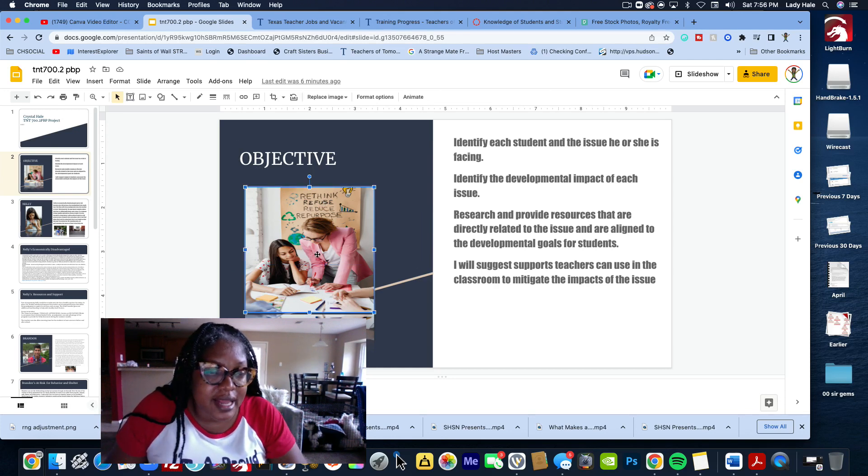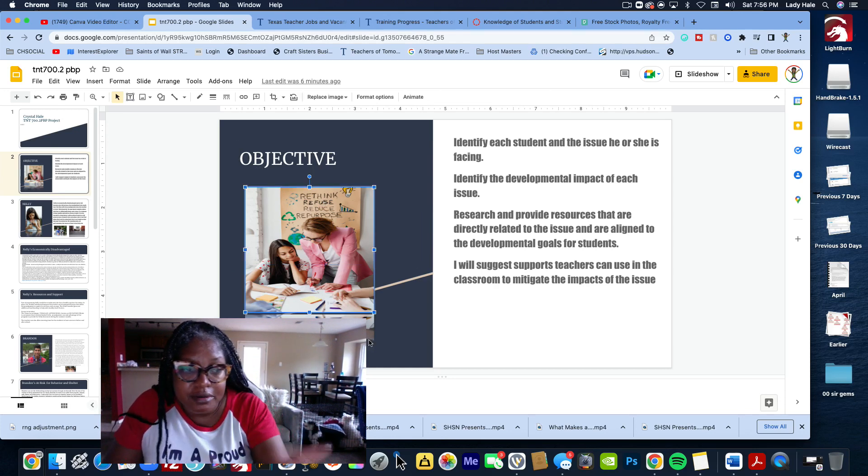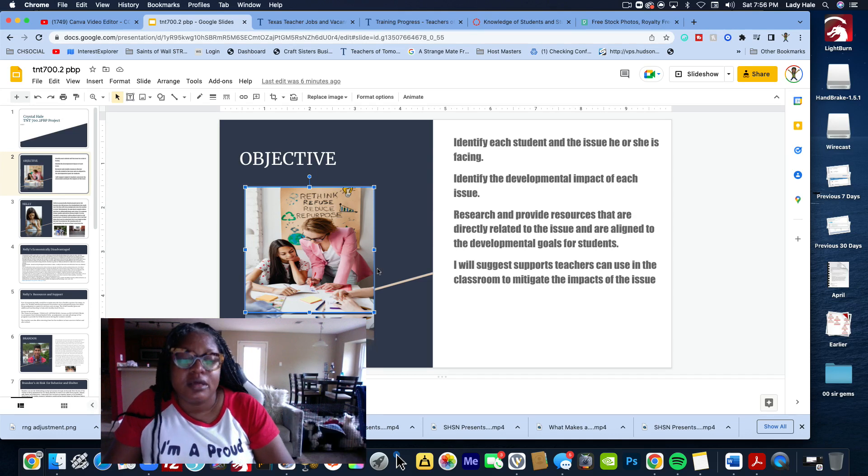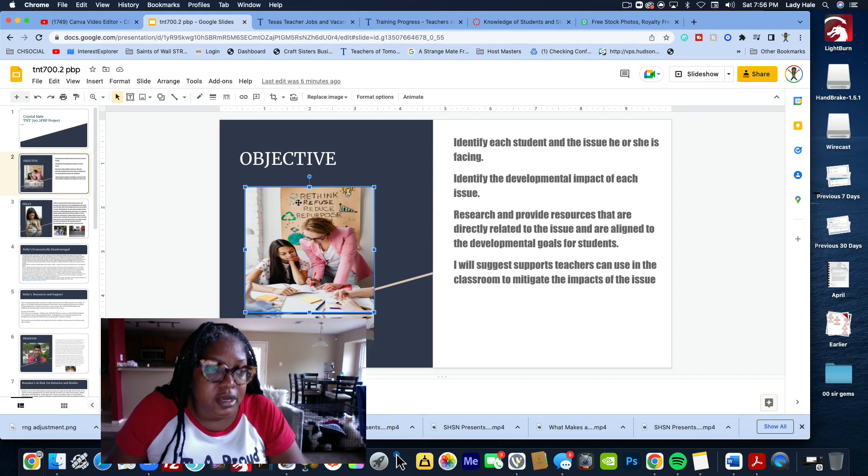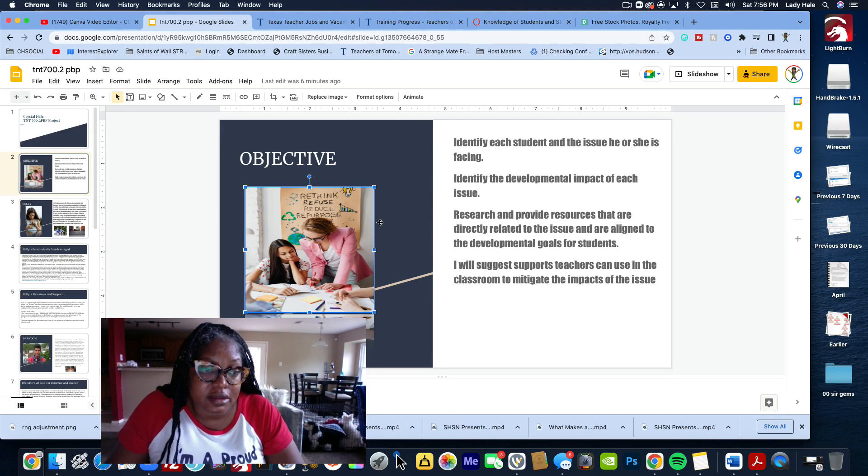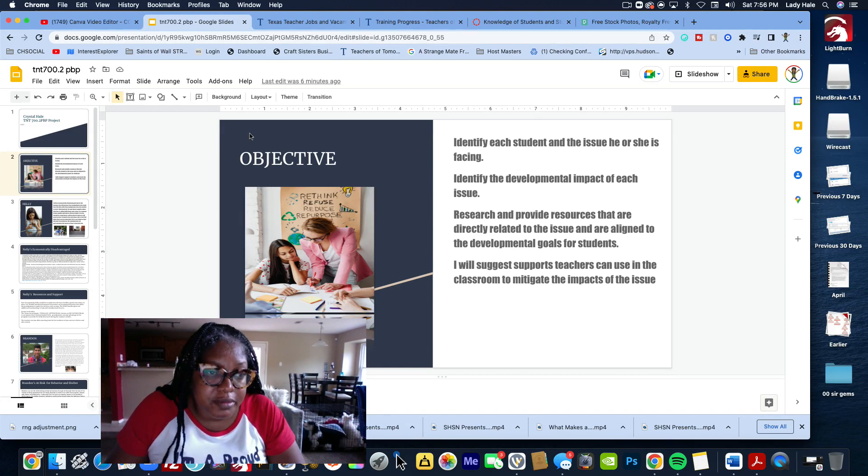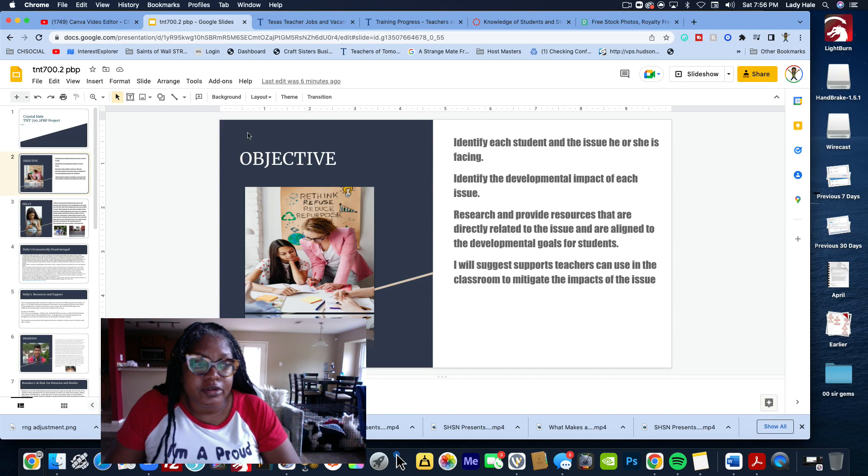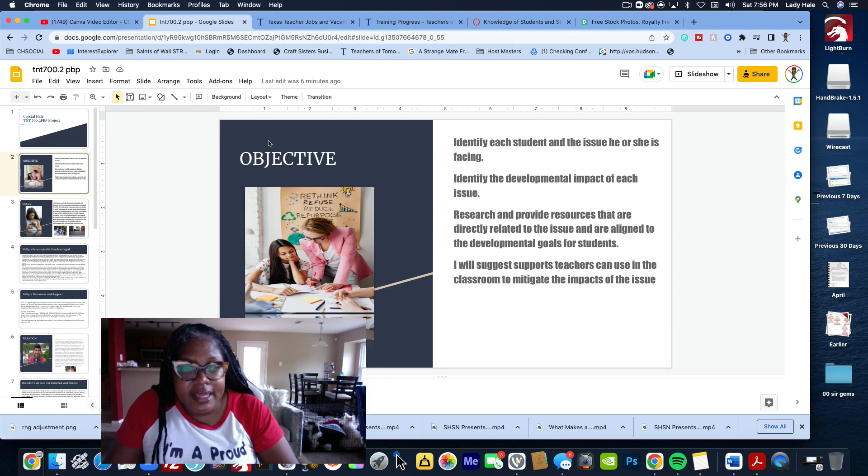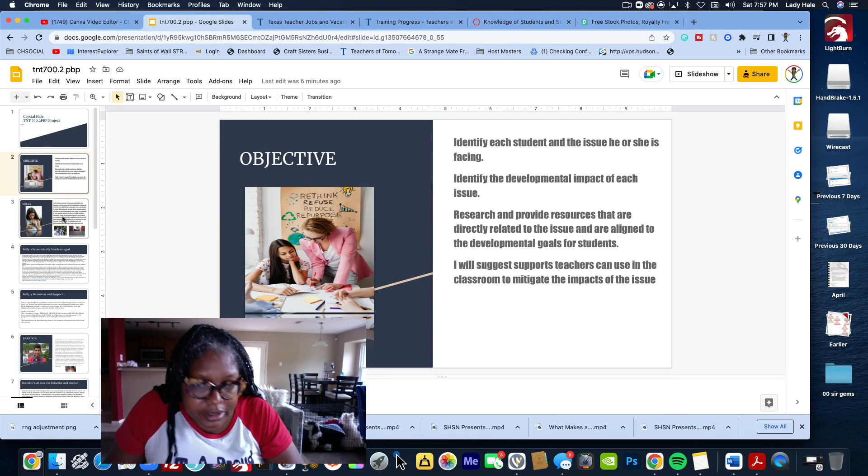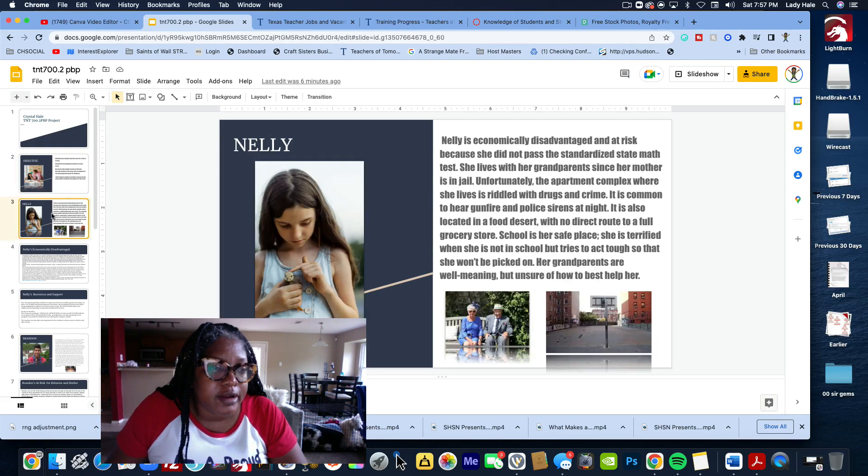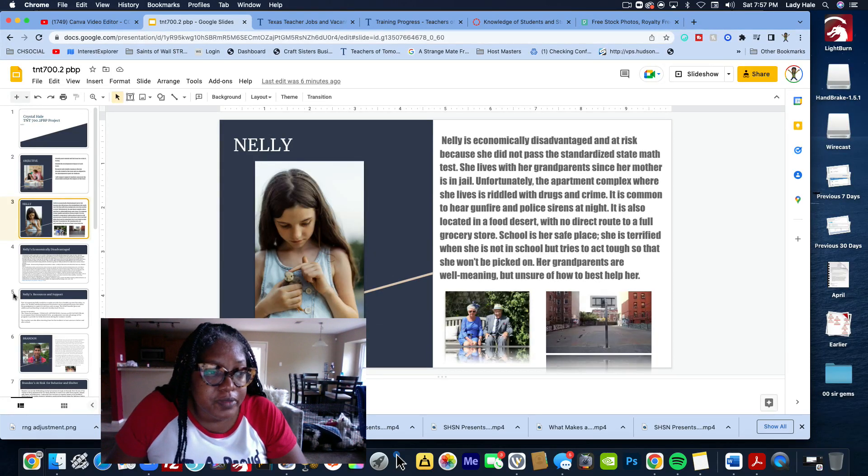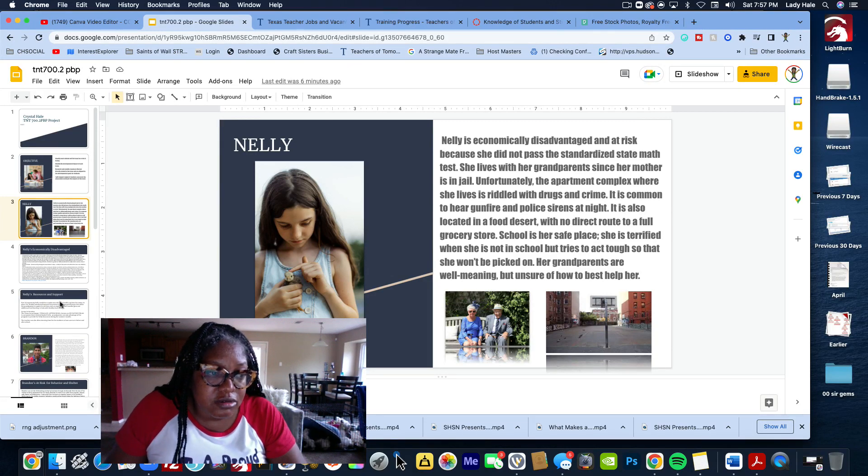The objective is to identify each student. I just found a picture of a teacher and put it together. Remember, if you're going to be using this as a guide, change the color, make it your own. Don't make it Crystal, because that's plagiarism.